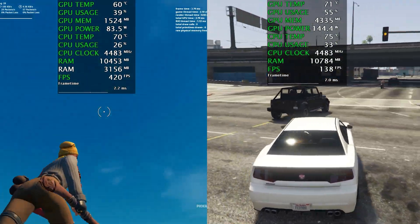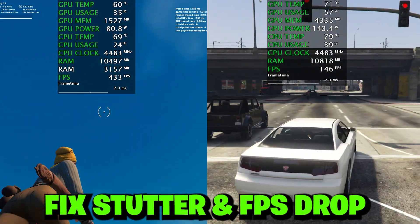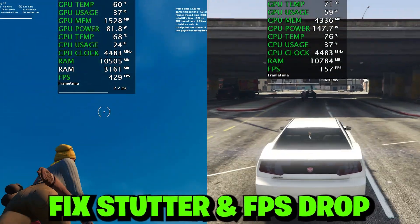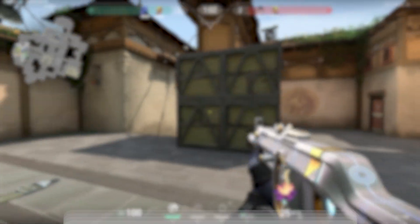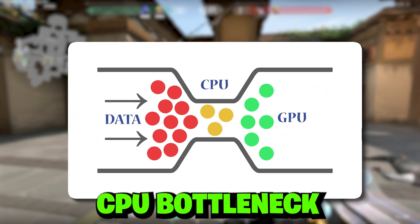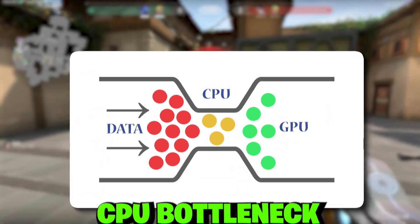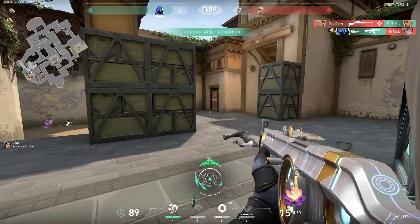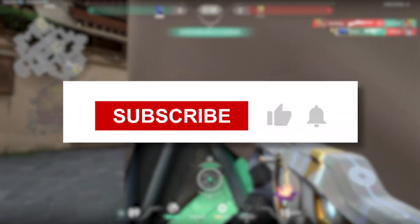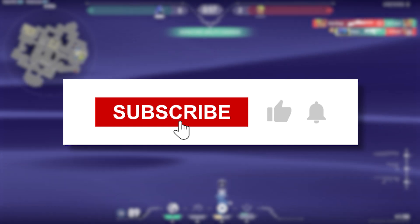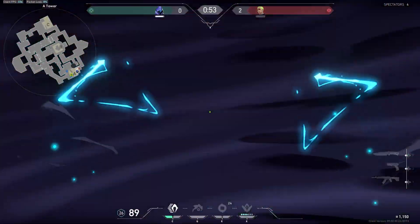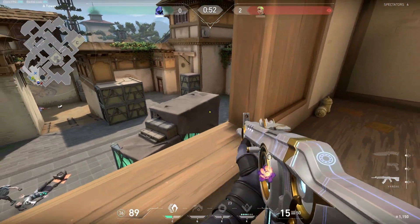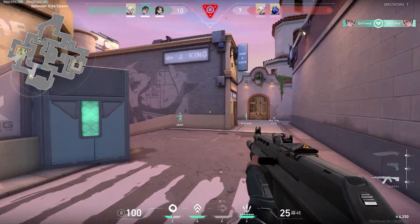In today's video I'm going to show you how to fix stutters and FPS drops while gaming due to CPU bottlenecking in 2024 on any PC or laptop. Welcome to my channel — if you're new here please subscribe and drop a like on this video, and let's get straight into it.